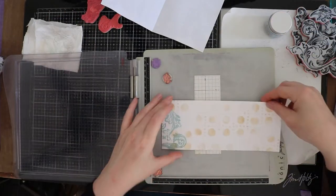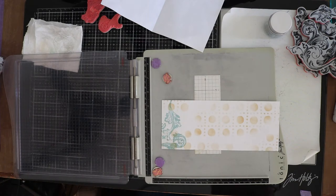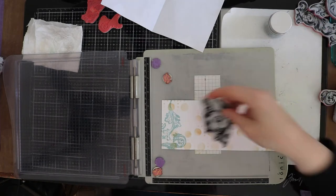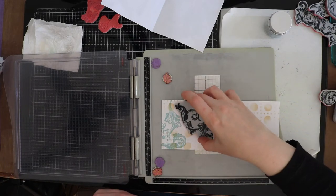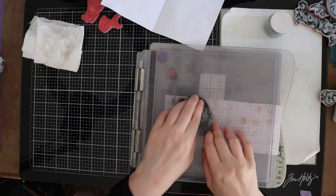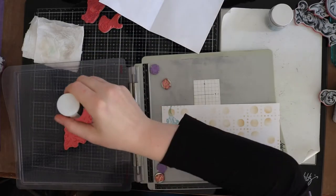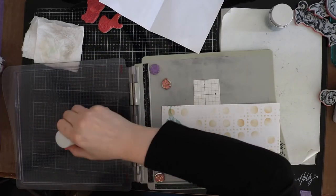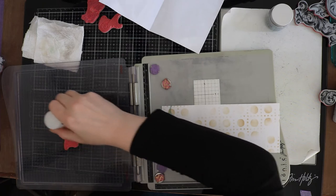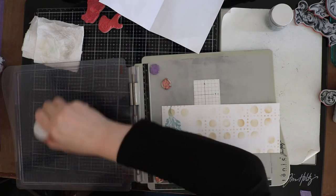Instead of using the magnets on my stamping platform I'm using some sticky grid sheets so that I can use the whole platform without the magnets standing in a way while stamping. The sticky grid sheet is reusable and you can cut it in any size you want. It will also stick on your glass mat.